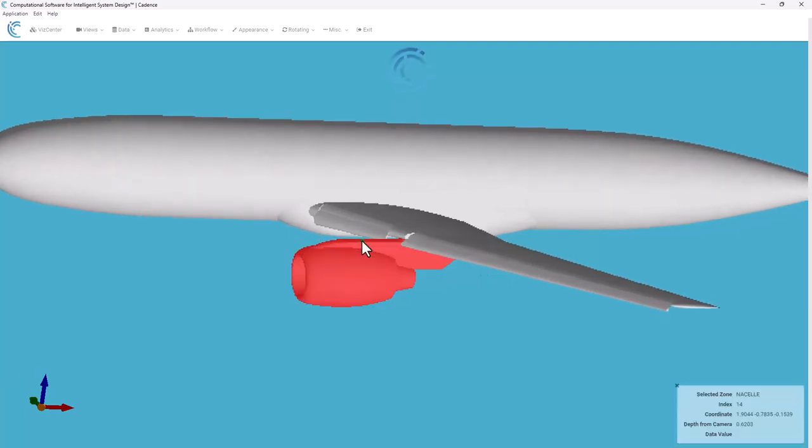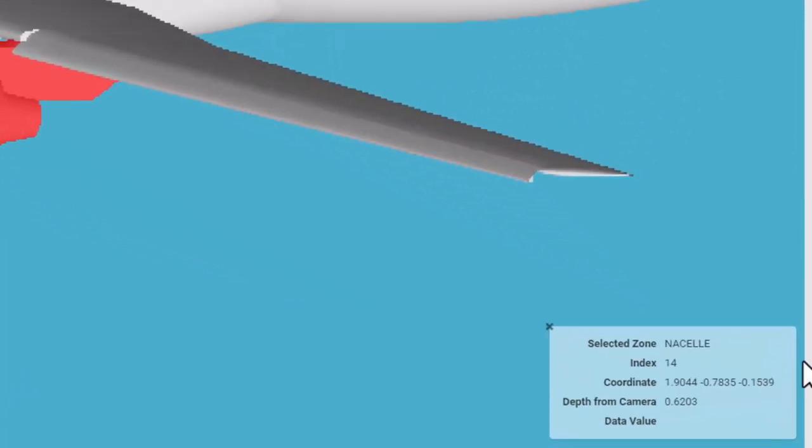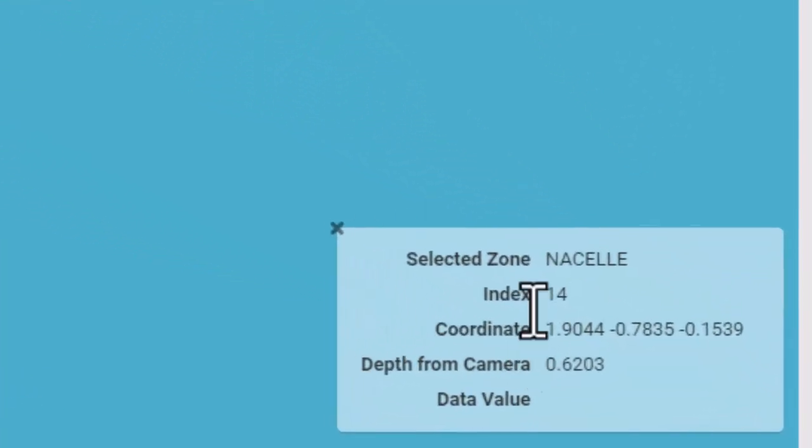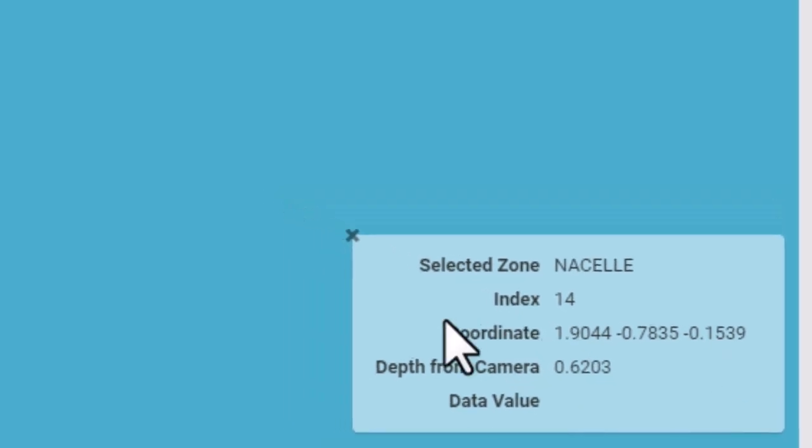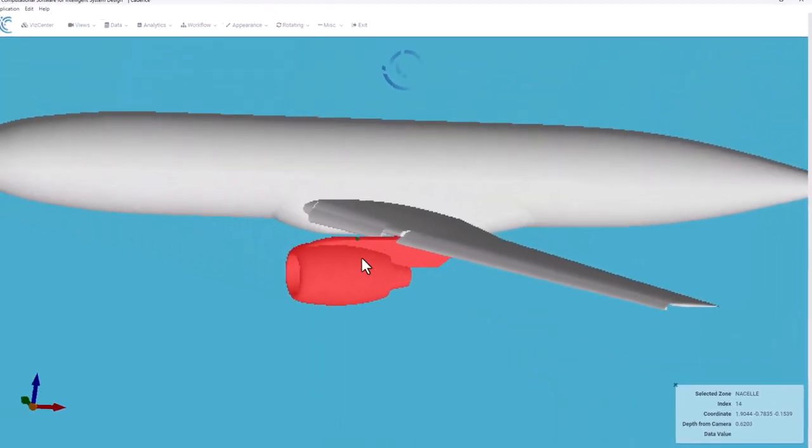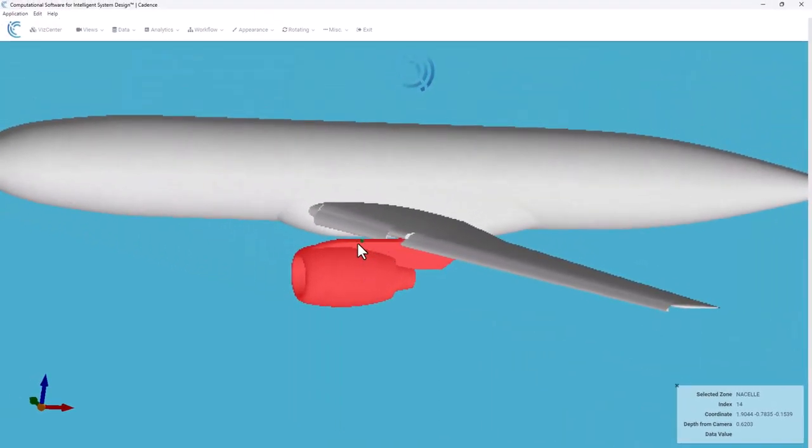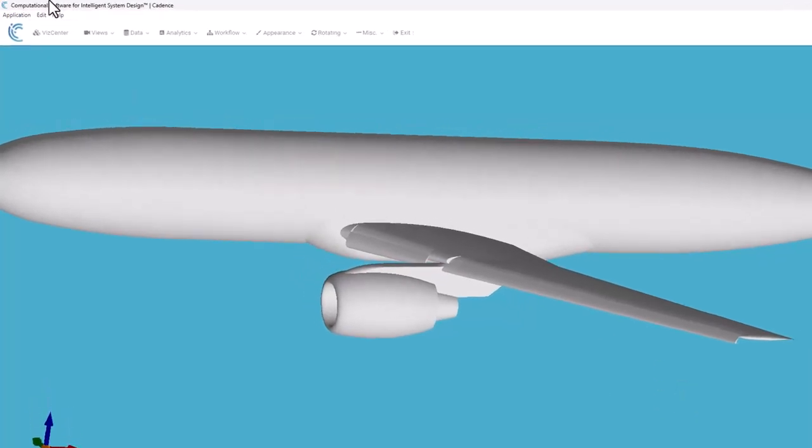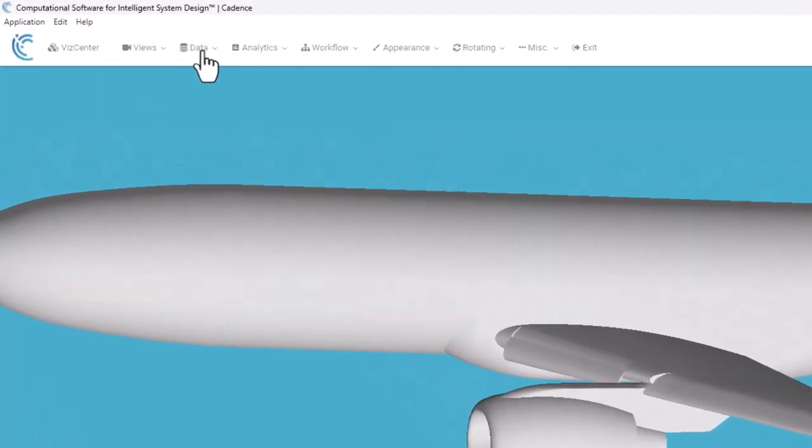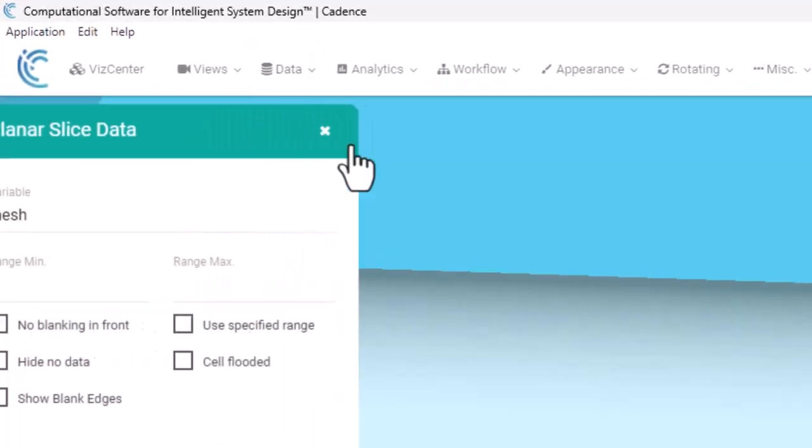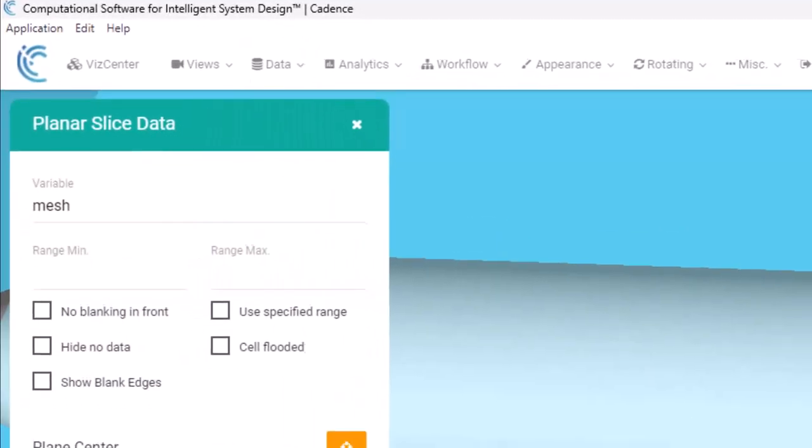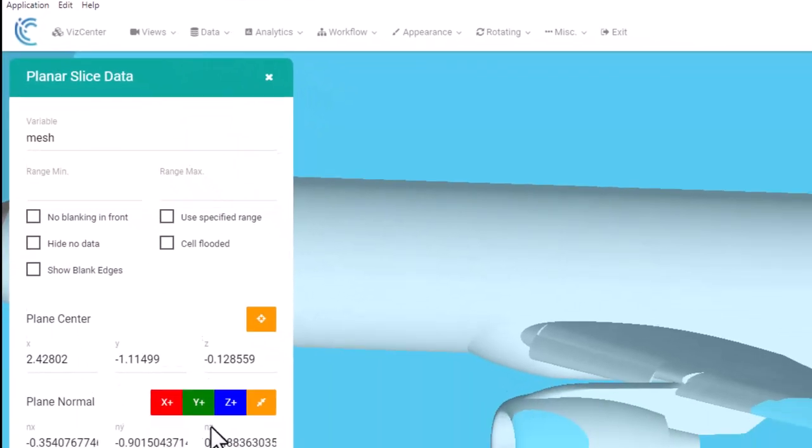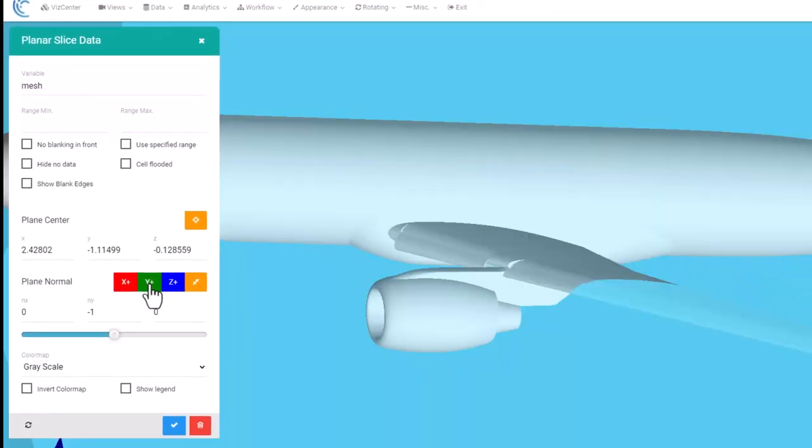If I click on that I can actually see from the display down in the bottom right hand corner the actual coordinates to give me a rough idea where I'm at. If I go to Data and do a Plane Data, I'm going to create a Y cutting plane.